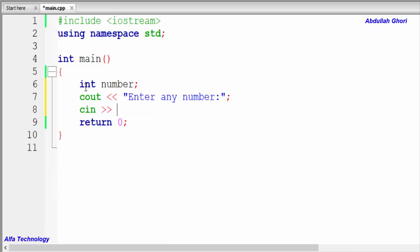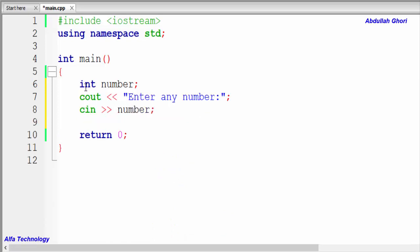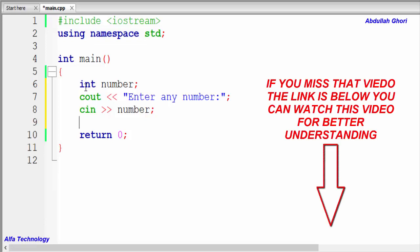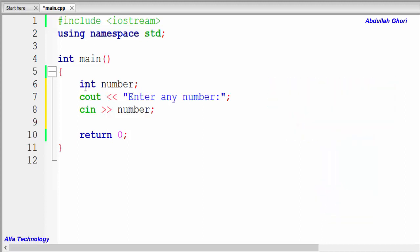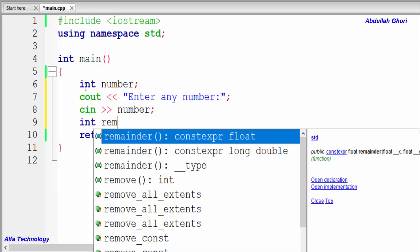In previous videos we learned about the mod operator. The mod operator returns the remainder of any division. Whenever we divide any number by two, the remainder will either be zero or one. Whenever we divide any even number by two, the remainder will always be zero.